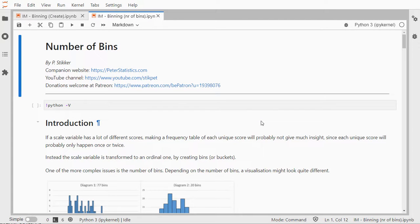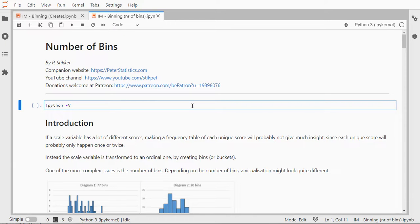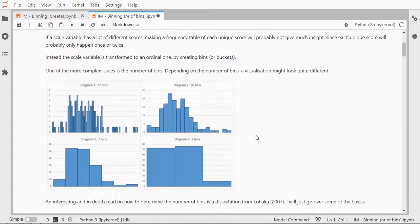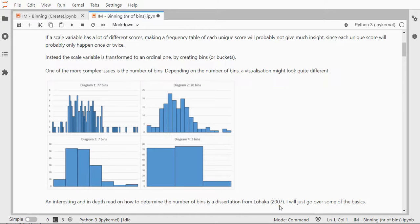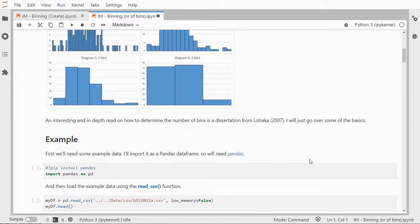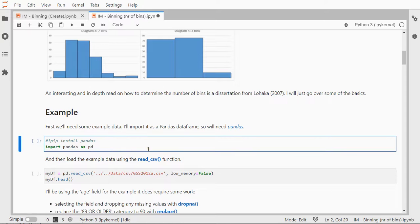Welcome, in this video I'm going to talk about the number of bins using Python. In a separate video I've talked about how to actually create bins or use them, but deciding on how many bins you need is a whole field in itself. Depending on the number of bins that you actually use, you can see that a histogram can look quite different, so it's usually more complex than many people think at first sight. A very good read on this is a dissertation from Lohaka in 2007, it's in the reference list below.